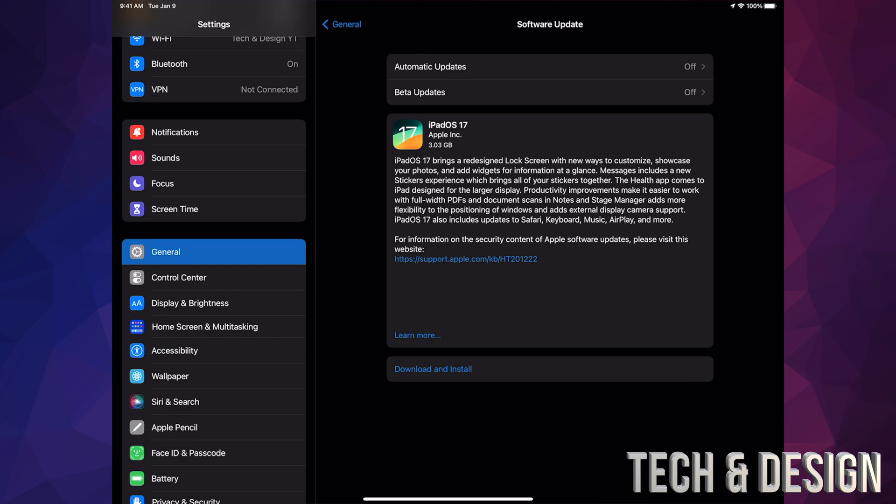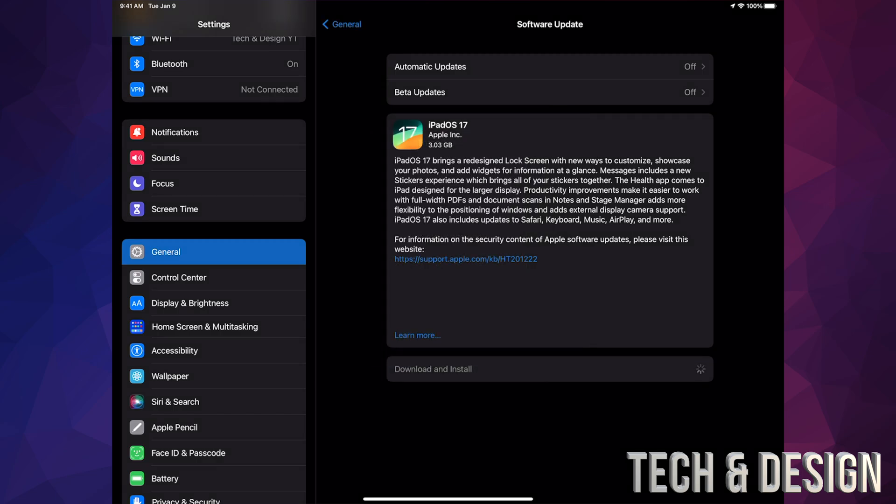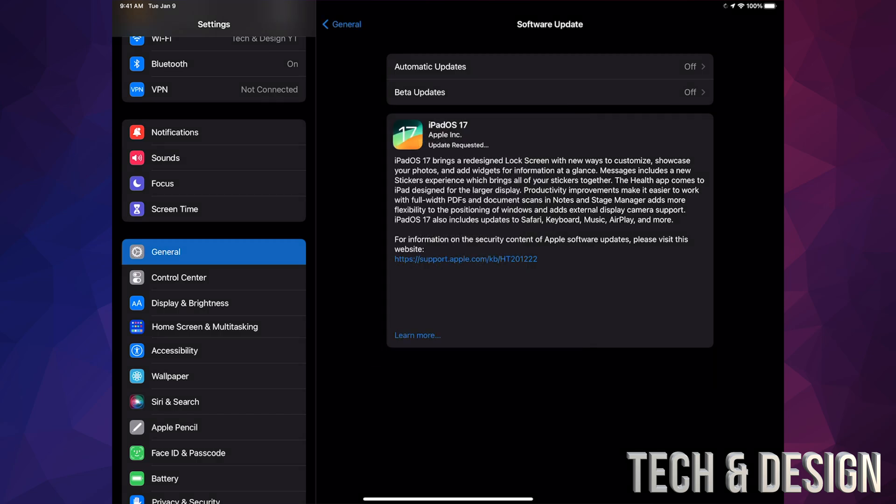You're going to see this option right here where it tells you that it is three gigs. Now make sure you don't just have three gigs available, but you at least have five to six gigs of free space. That way, you're not going to run into any issues when it's trying to install. Right now, just tap on Download and Install on the bottom. It will ask you for your passcode and then the downloading will start.